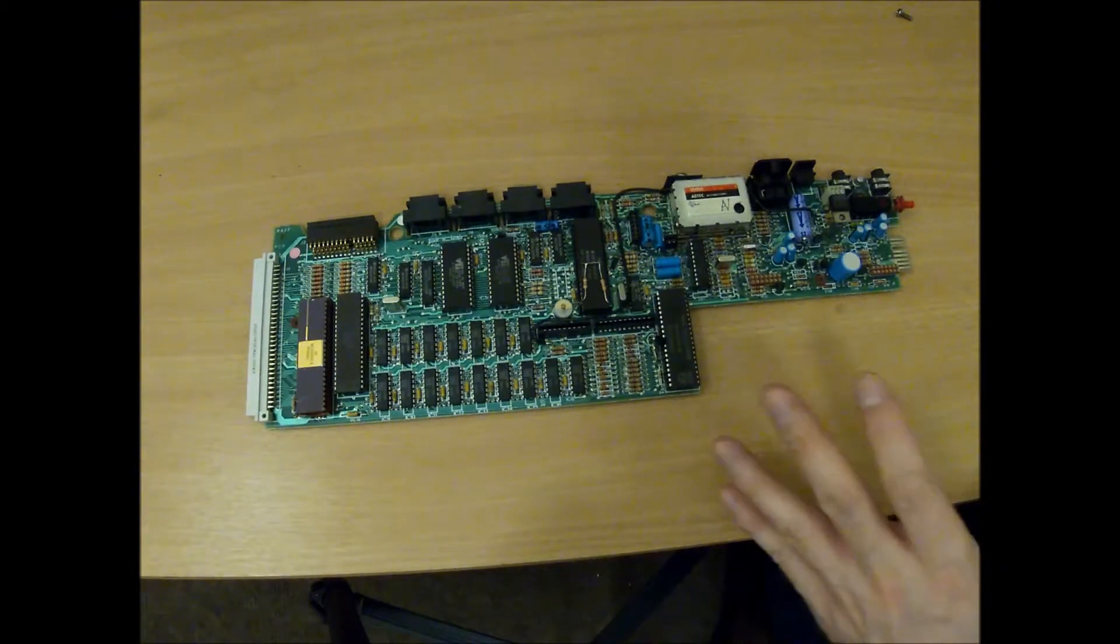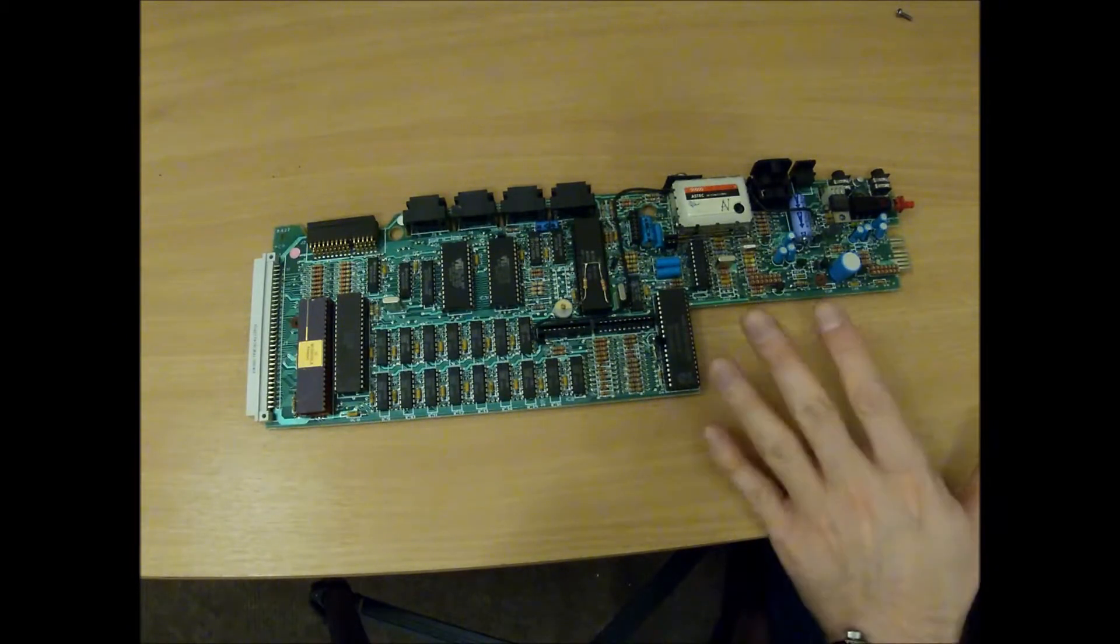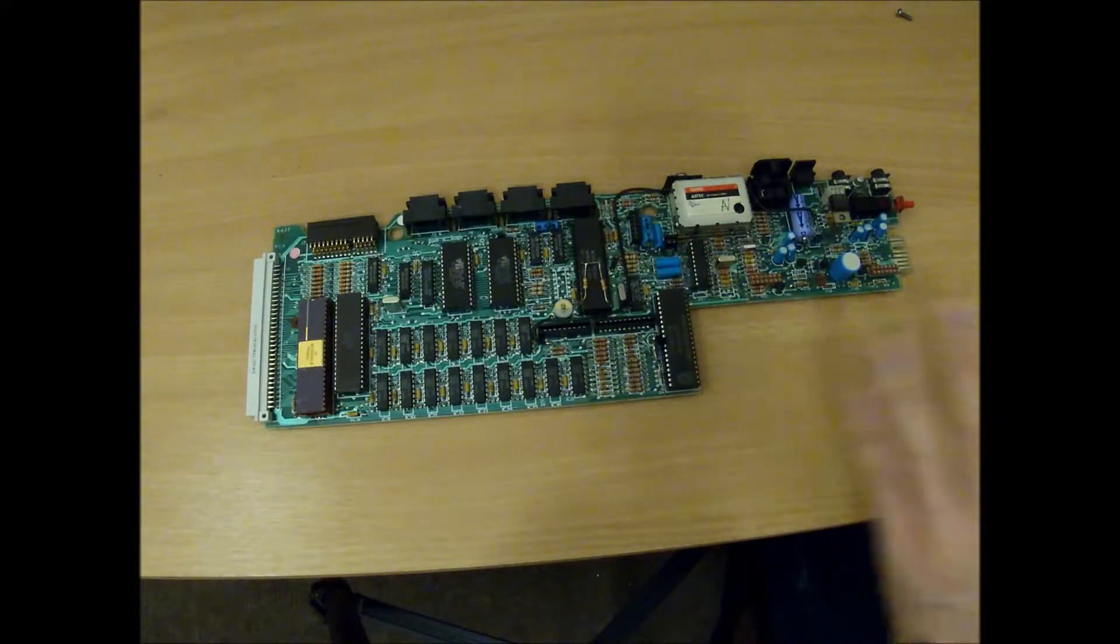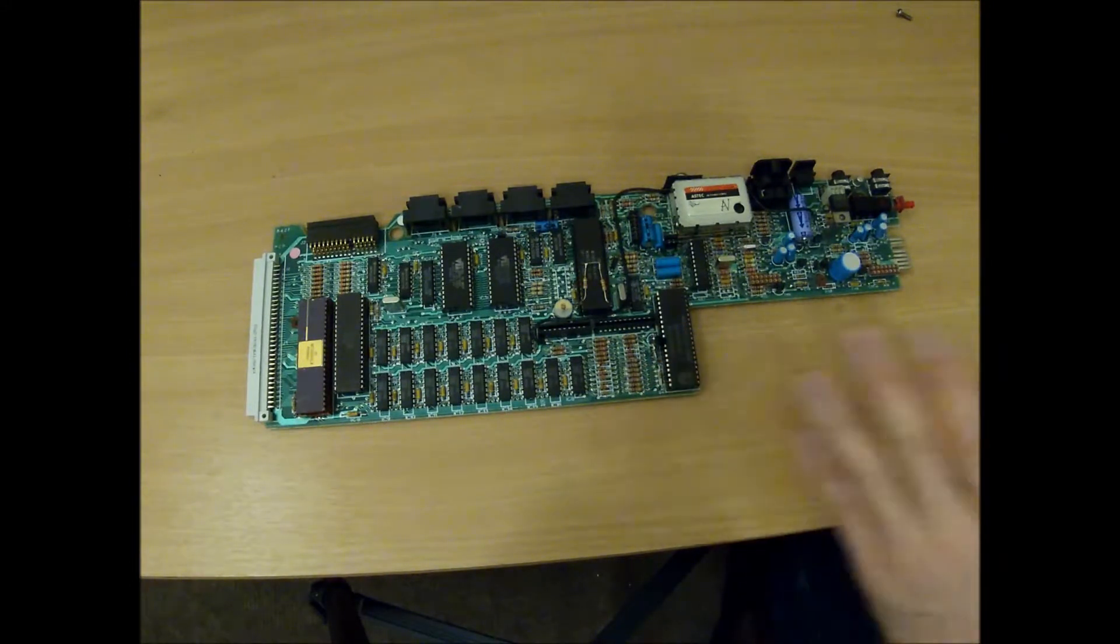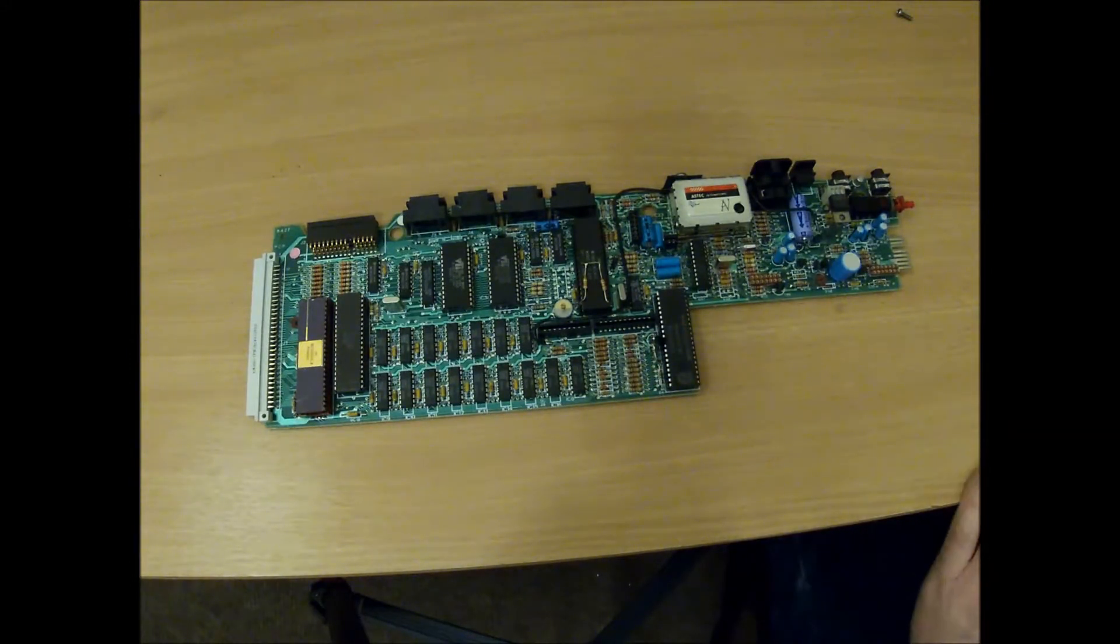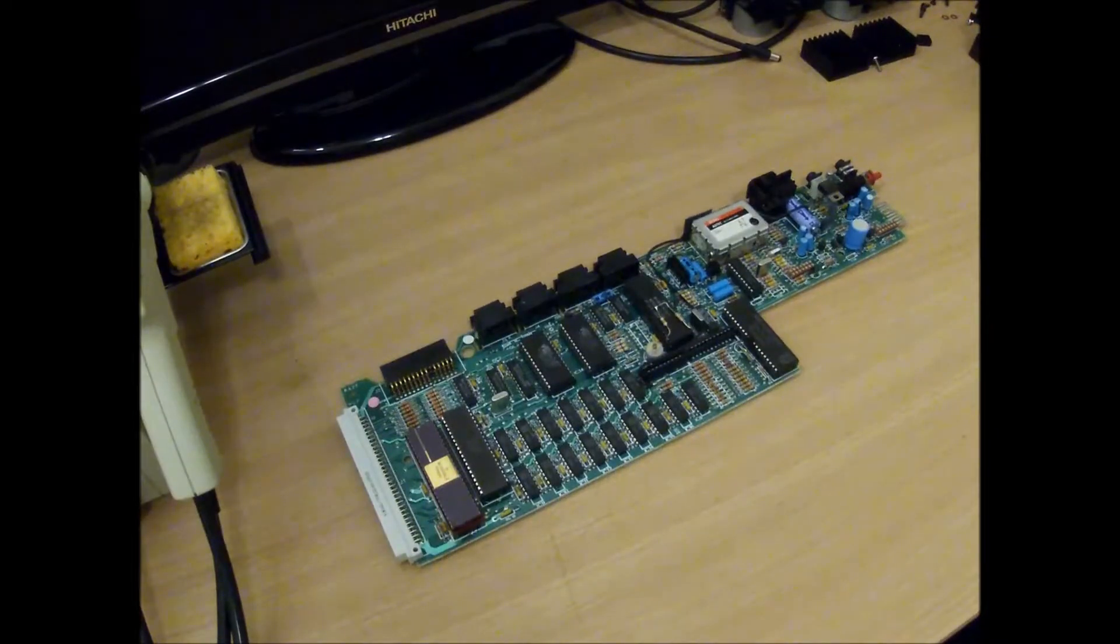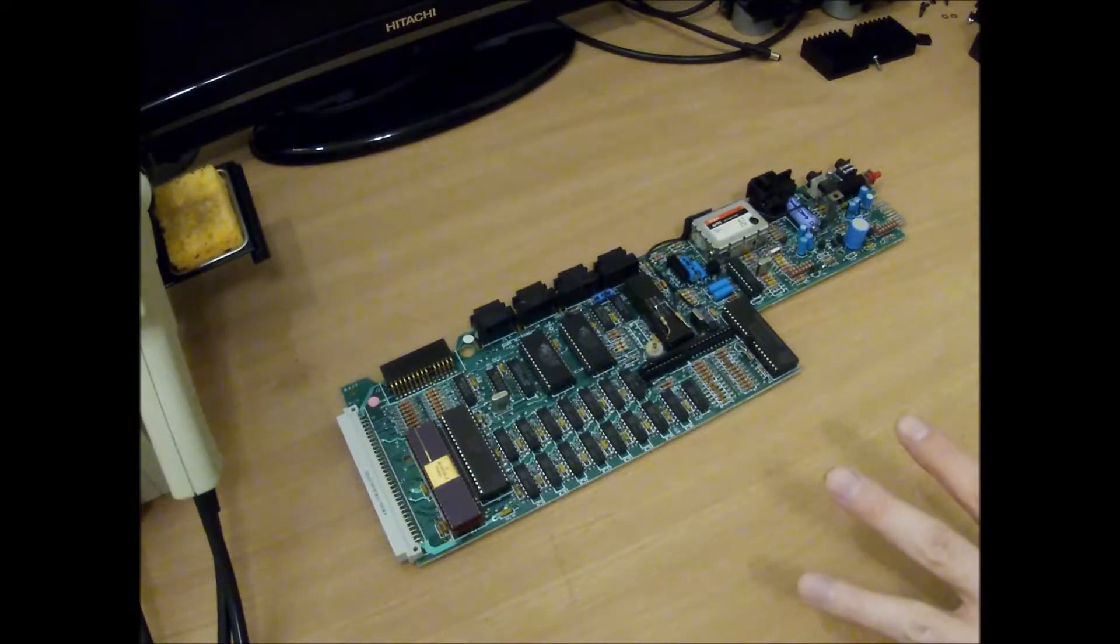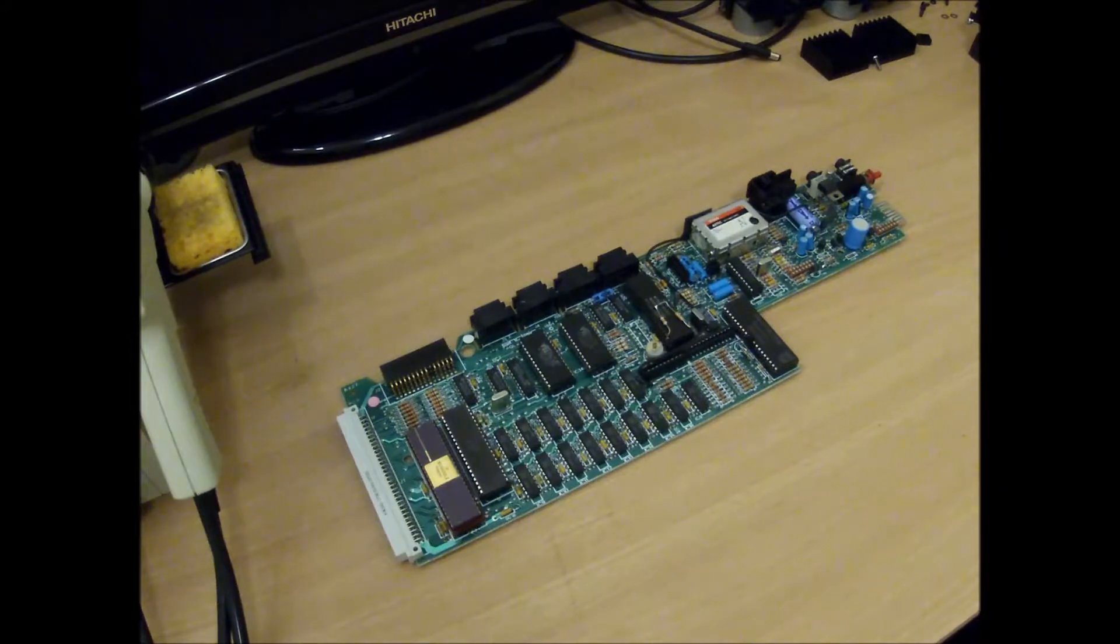Right, I'm gonna make a list of the capacitor values, get them ordered and as soon as they arrive, I can make a start on the recapping. Okay, so all the caps that I've ordered have now turned up, let's make a start.